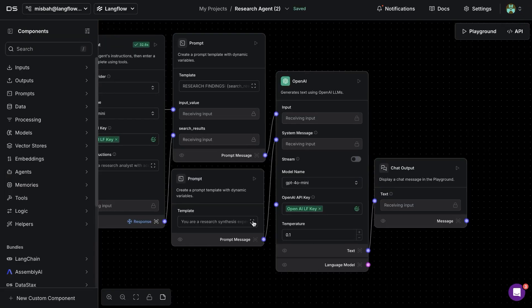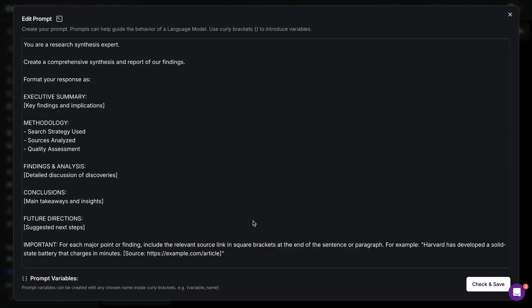Now based on that we are providing some additional instructions here saying that you are a research expert and this is the format of the report that you are going to generate.